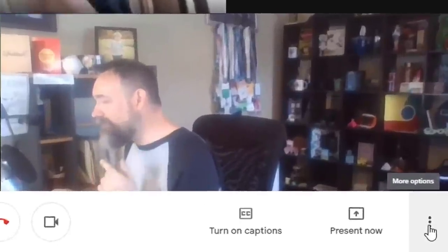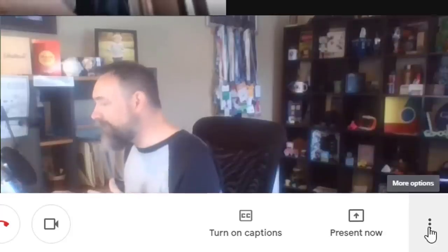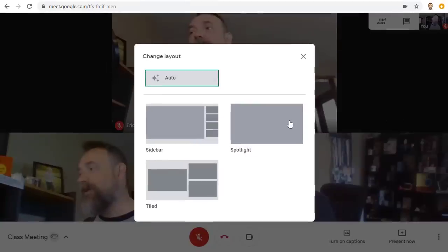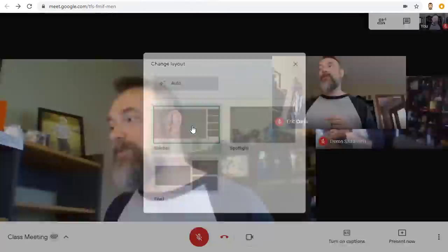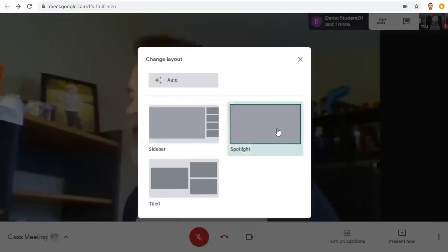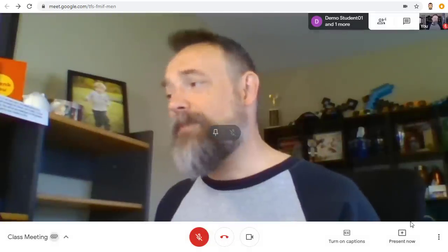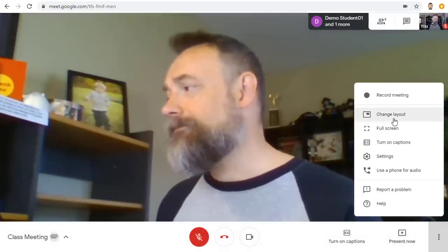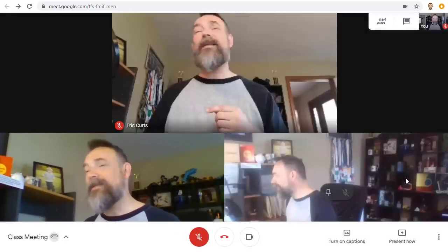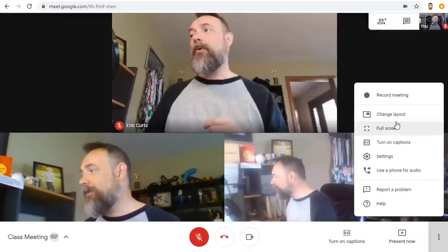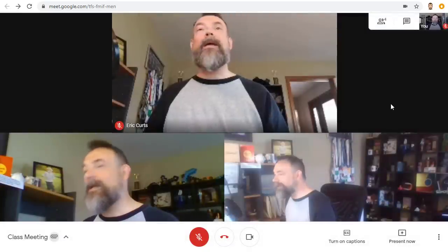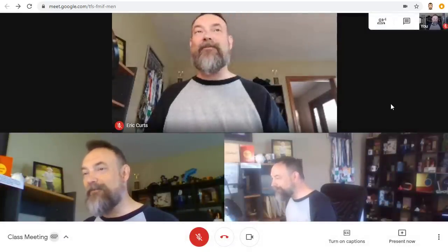To change the layout, go down to the three dots button in the bottom right hand corner and choose Change Layout. You can switch between Sidebar, Spotlight, and Tiled, or you can just leave it on Auto and let Google Meet choose the layout for you.